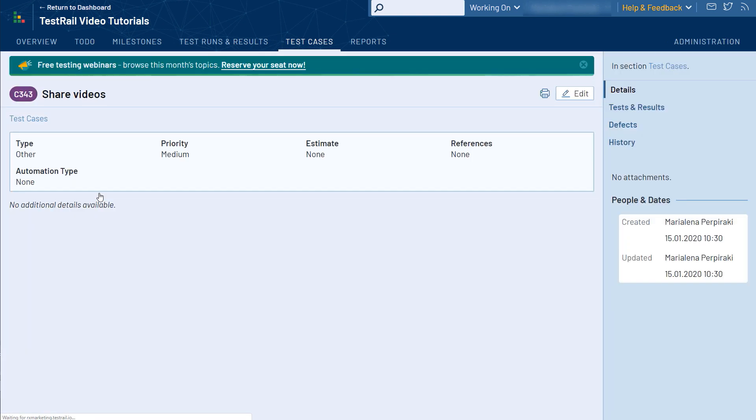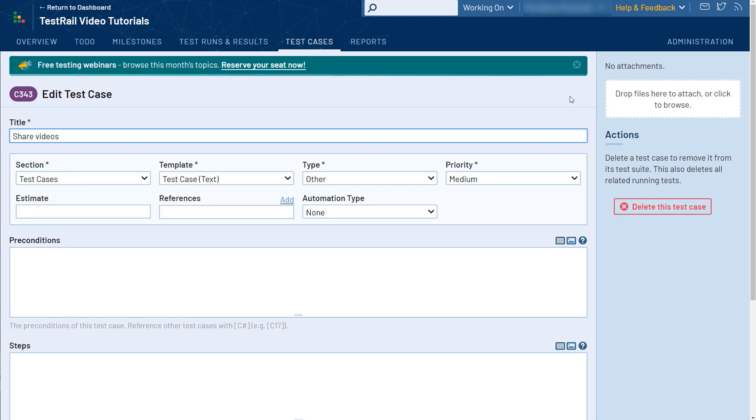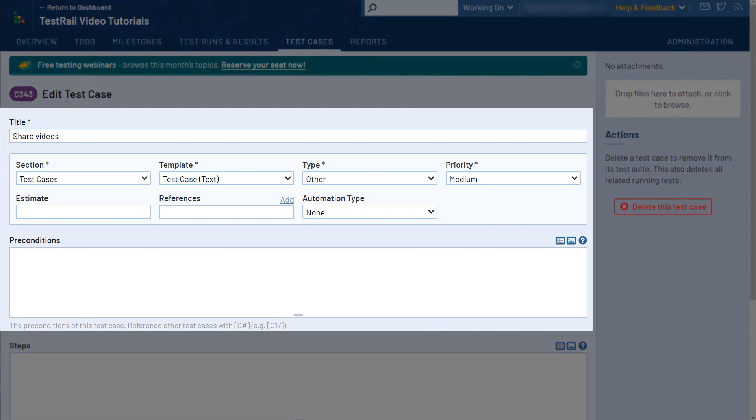Now let's have a look at a single test case. A test case has various attributes that describe it in the form of the available fields. The standard fields used in the default Test Steps template are